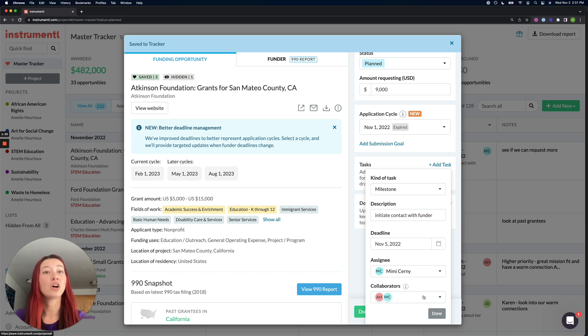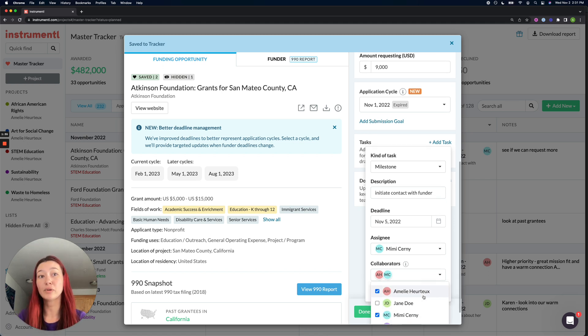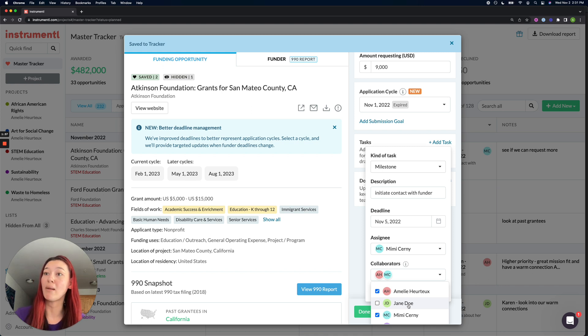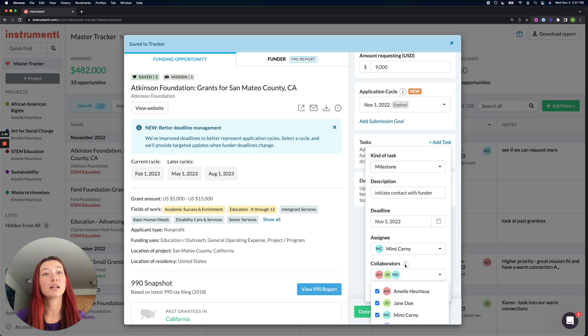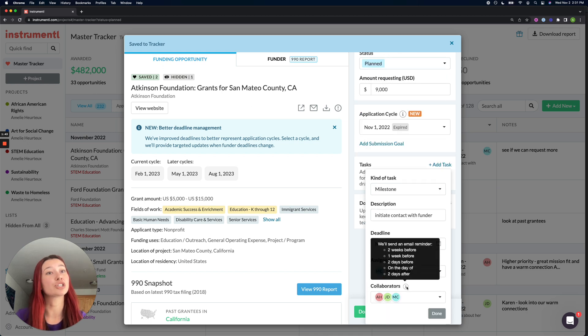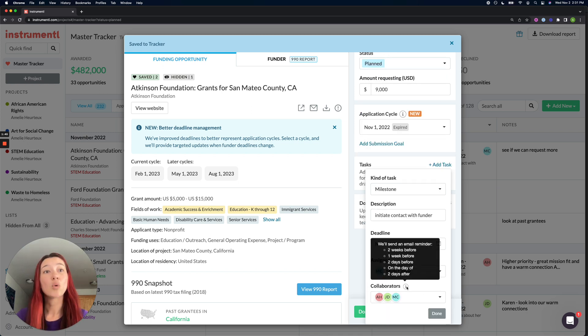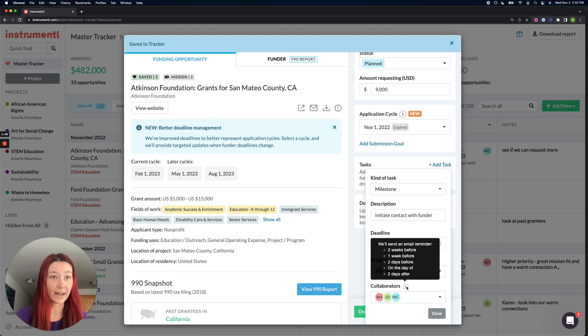I can also leave myself on as a collaborator and maybe I'll also add on my development director, Jane, as a collaborator. And note that collaborators will get email reminders two weeks before the deadline, one week before, two days before, on the day of, and two days after.